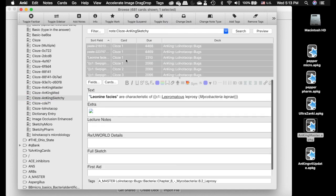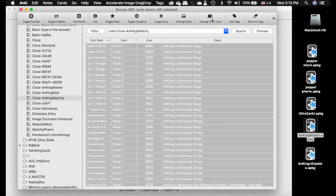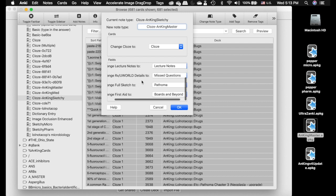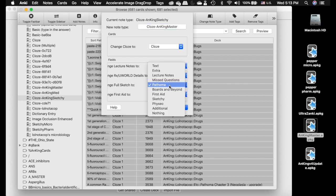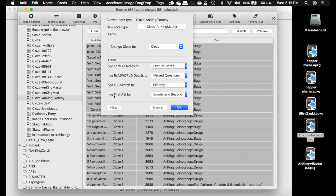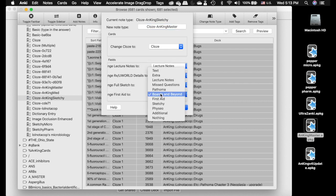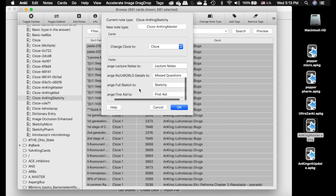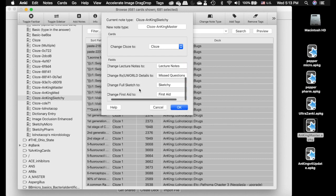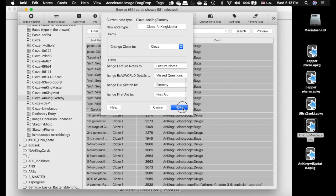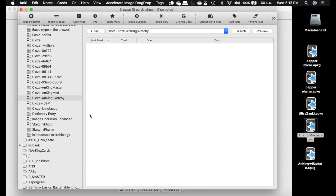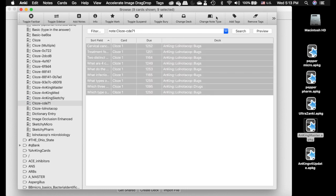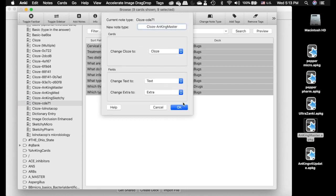It doesn't line up with the AnKing Sketchy, just so you know. You actually need to go in and change this. Full Sketch, we're going to change to Sketchy. And First Aid, we're going to change to First Aid. You need to make sure everything lines up or you're going to have some problems.